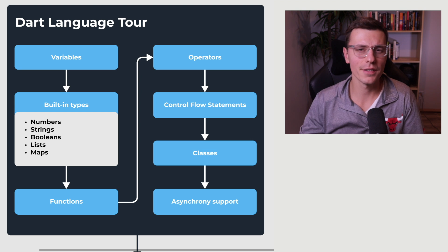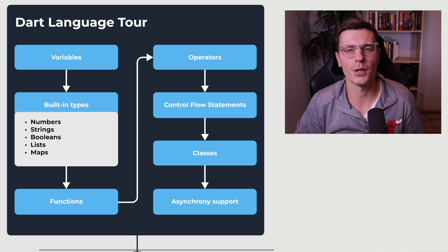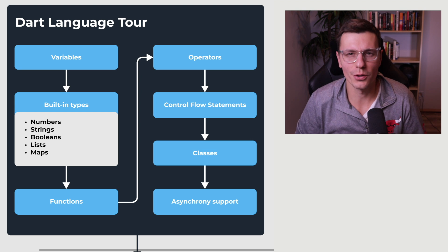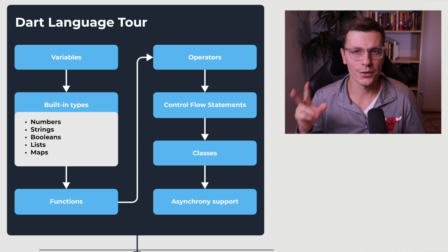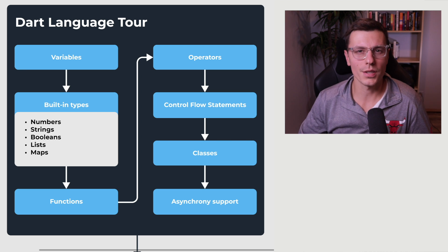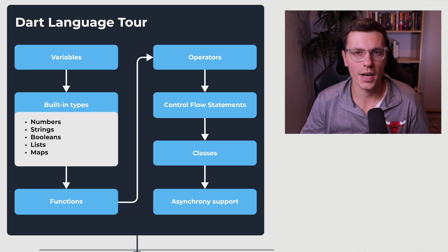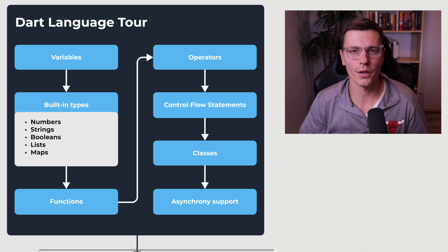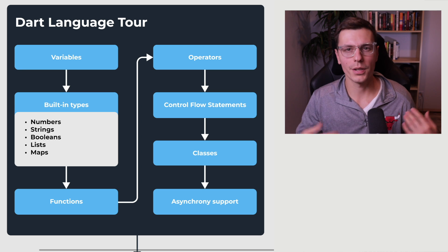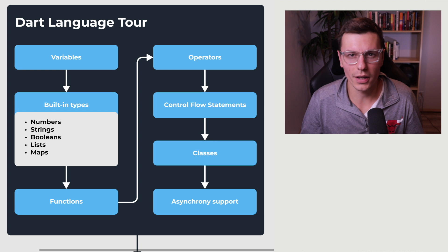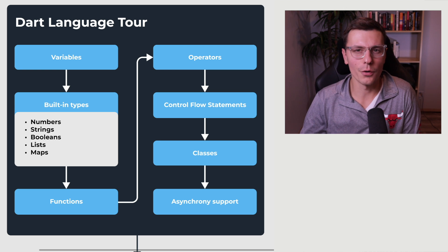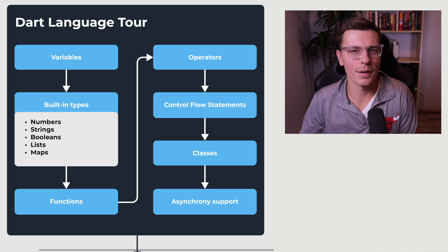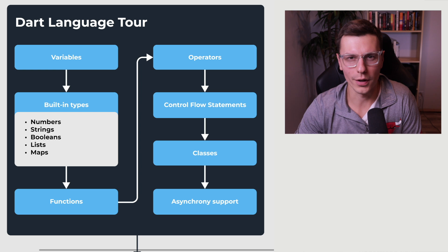So now before moving into any Flutter related stuff, I would first make sure you have a good grasp of Dart. Now there are two different places where you could start from. You could be someone that's already experienced with programming and you're just moving to Flutter and Dart for a project, or you could be completely new to development overall. So no matter your experience, I would still recommend going through the Dart Language Tour.